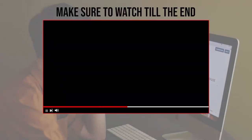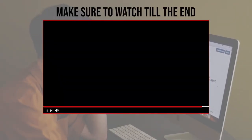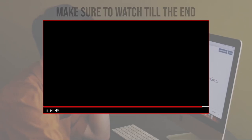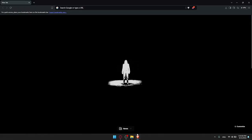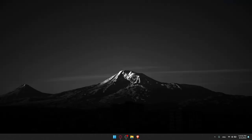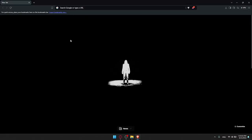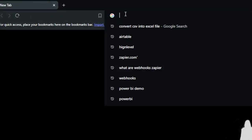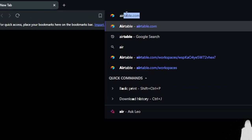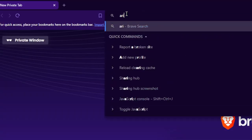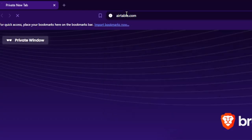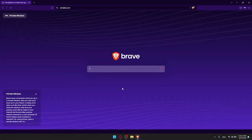Make sure to watch from now till the end so you have the full experience. First you'll need to open a browser — I'm using Brave, but you can use whatever you want. Once you open your browser, go to the address bar and type airtable.com and hit Enter. If it's your first time you'll find yourself on the home page, so just wait for the page to load.